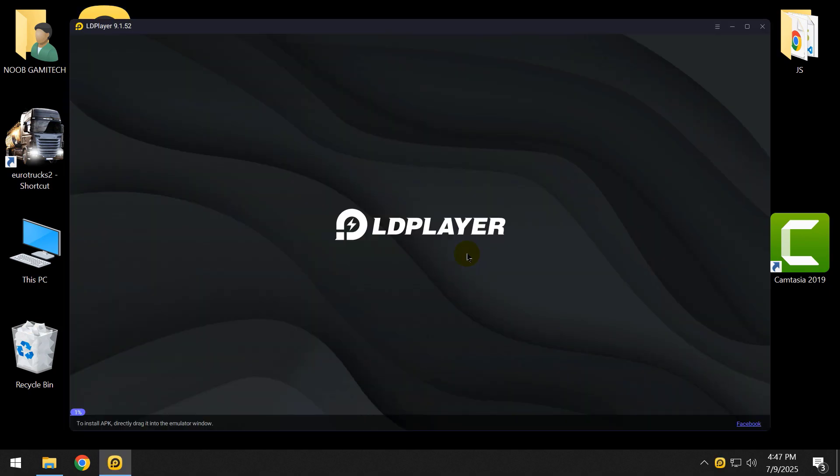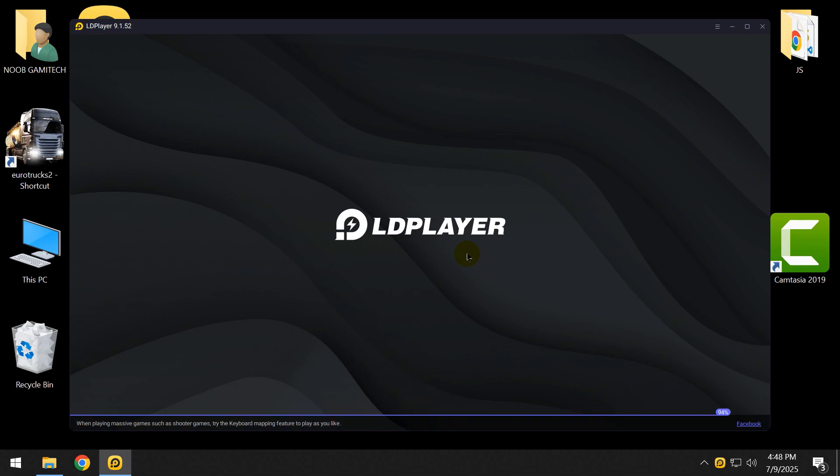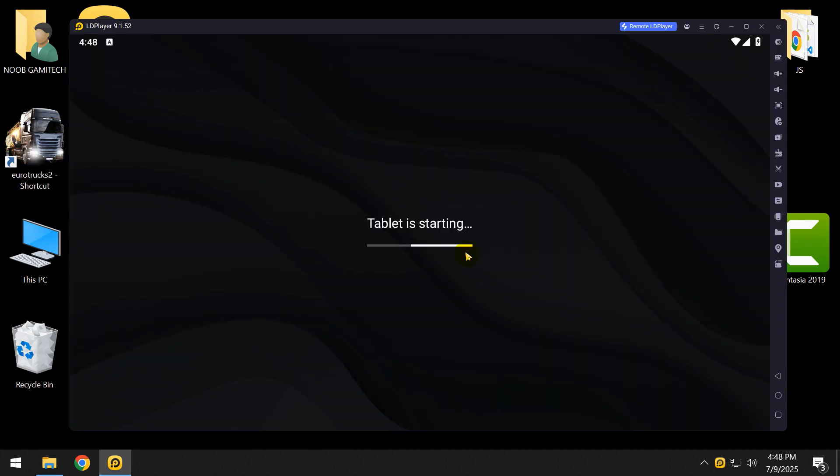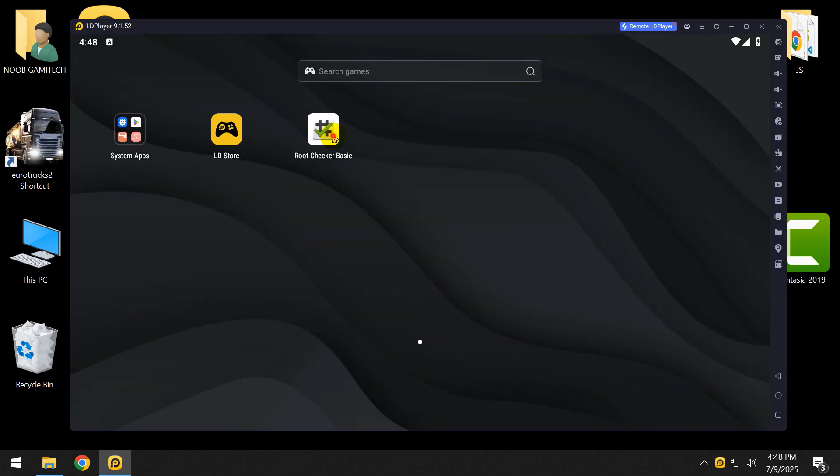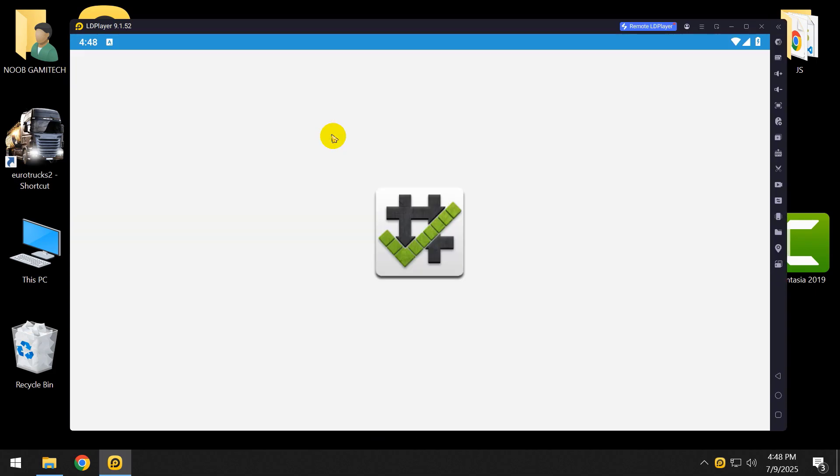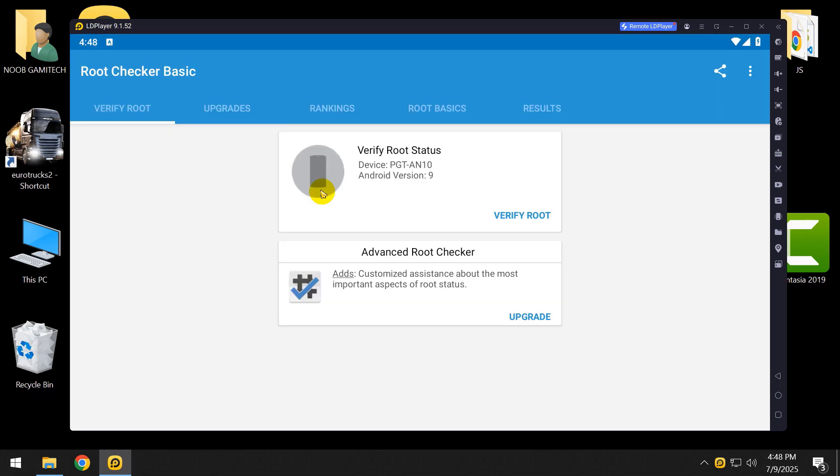After opening, let's retest the root using Root Checker to see if it's rooted or not.